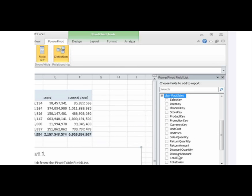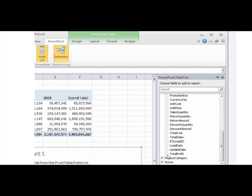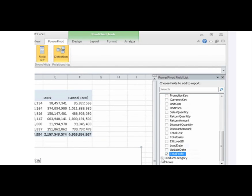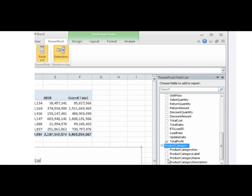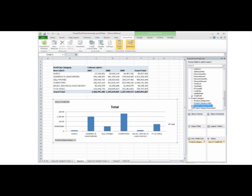In the Facts Sales table, select the Total Profit field. In the Product Category table, select Product Category Name. The pivot chart shows a visual representation of Contoso profits by category.